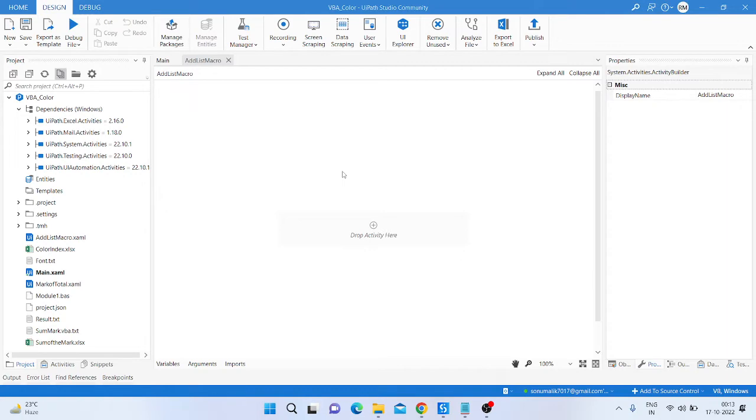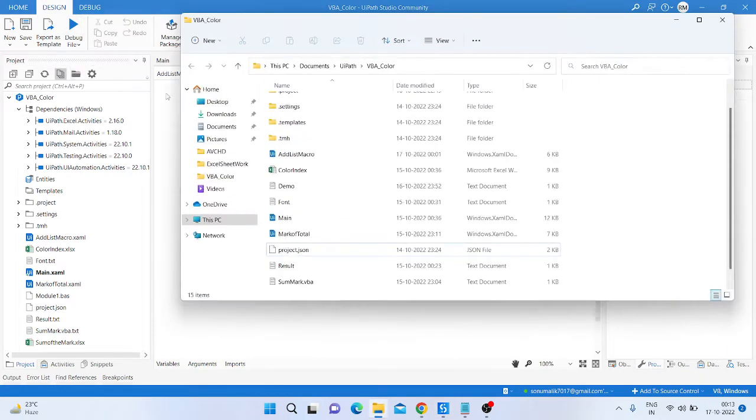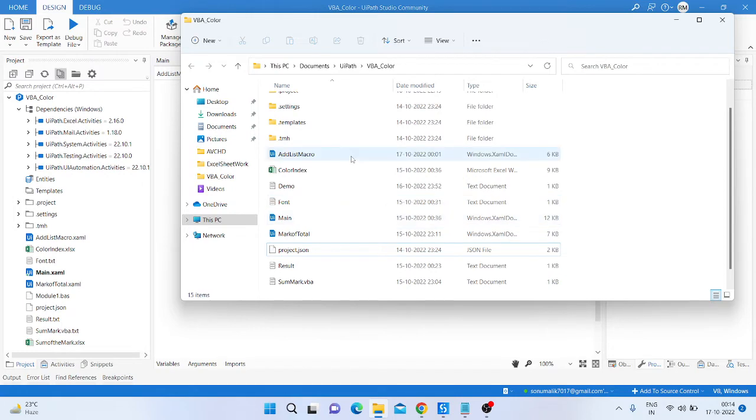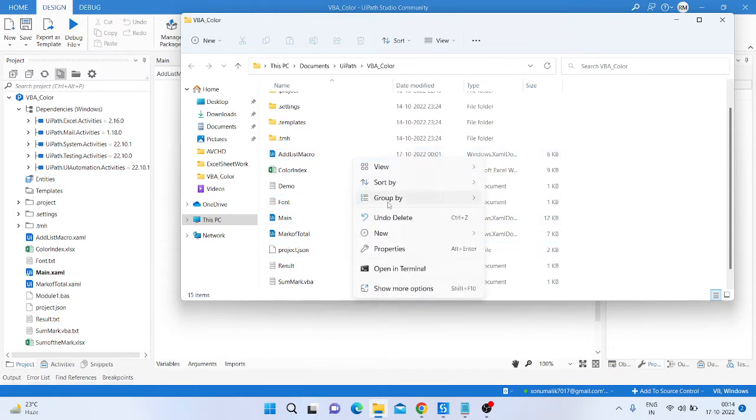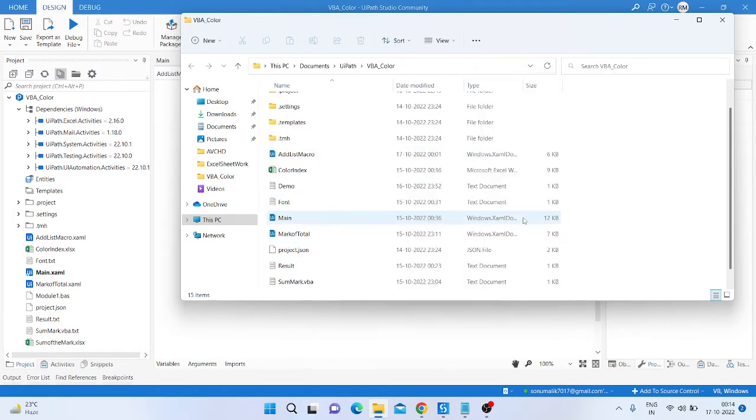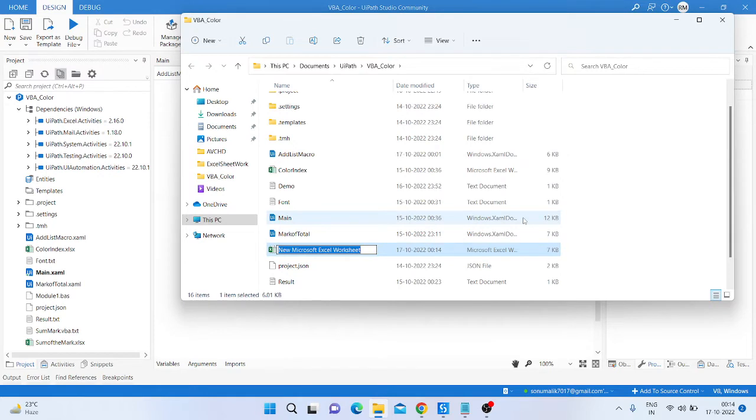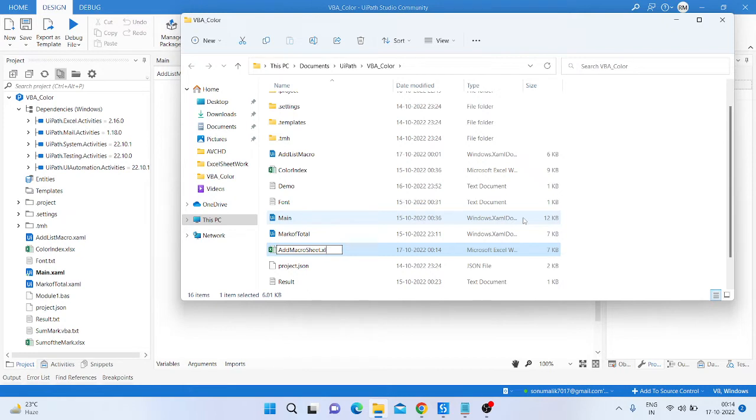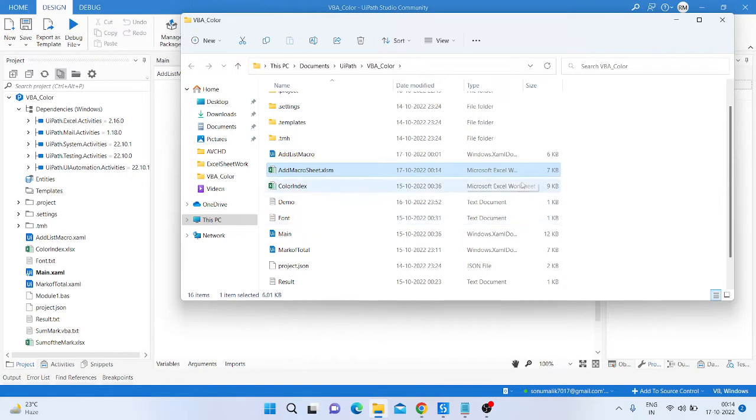After that, you are going to the project panel and create an Excel sheet. We can use it, add macro sheet dot XLSM and enter OK.